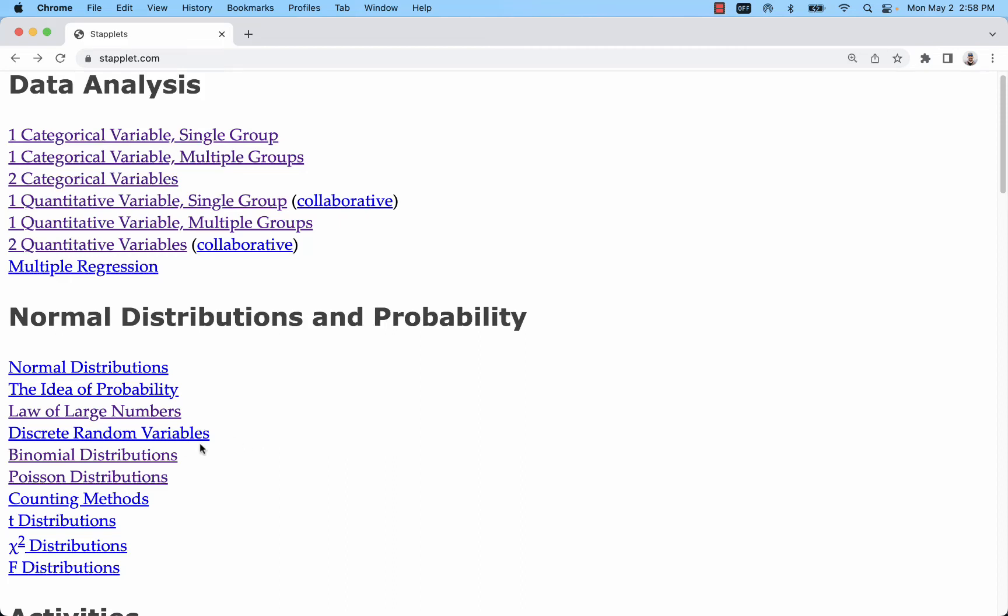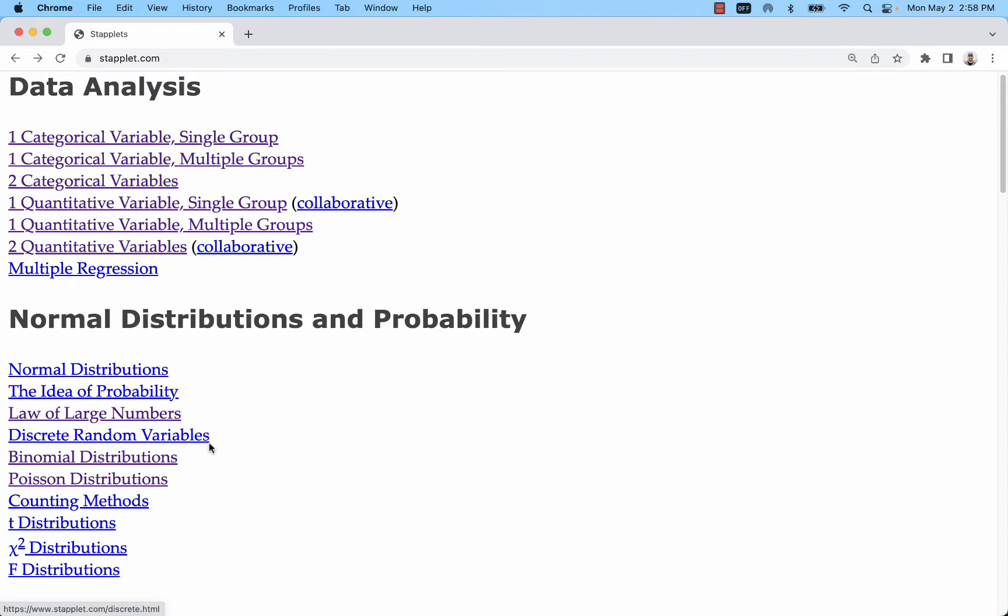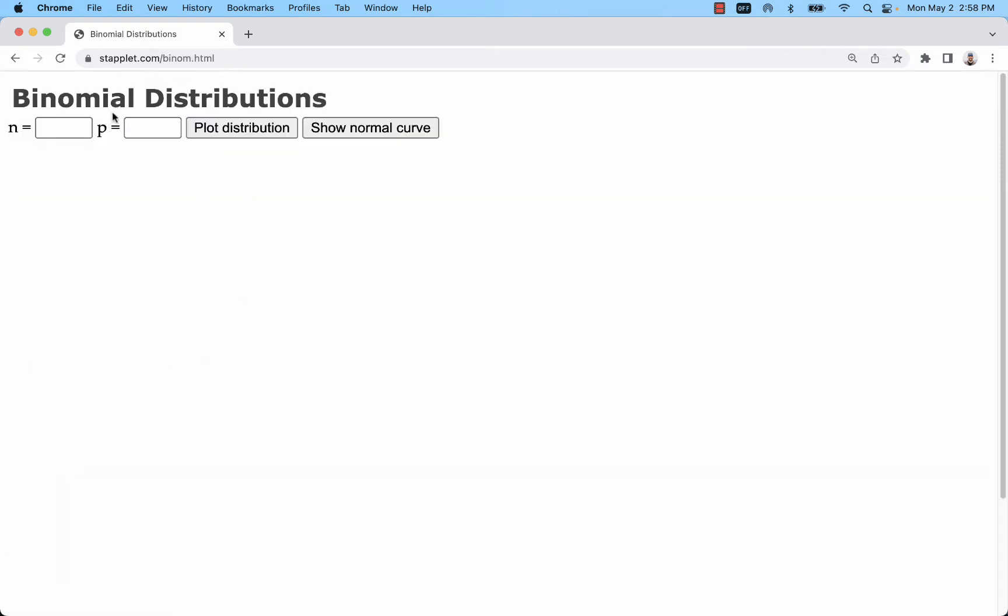I'm going to show you how to use staplet.com to calculate binomial probabilities and visualize the probability distribution function. So we'll start off going to binomial distributions.